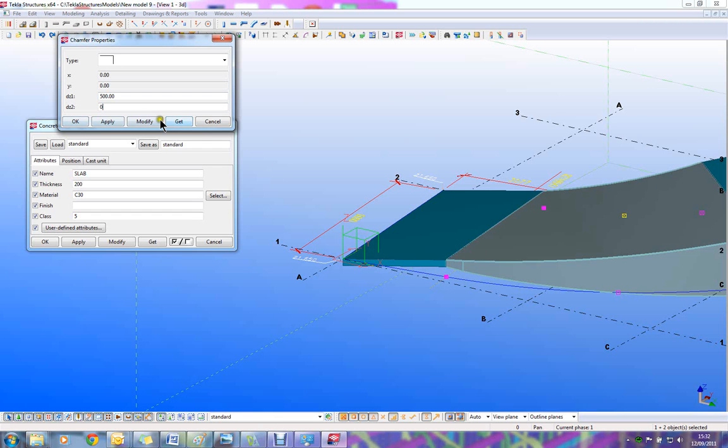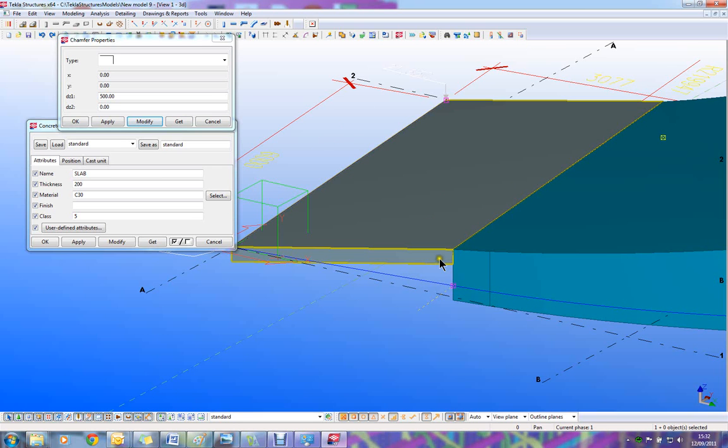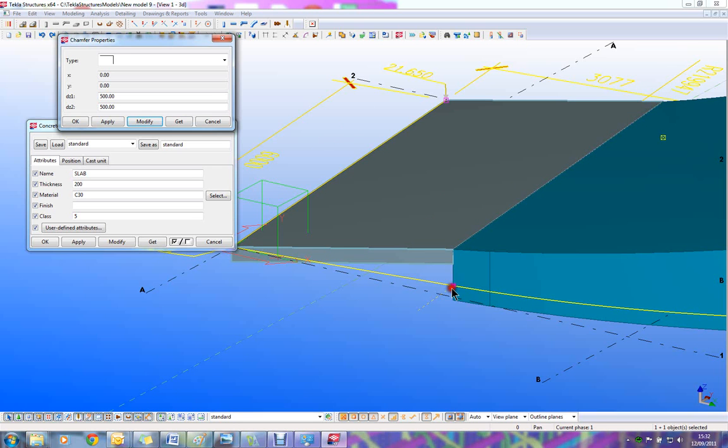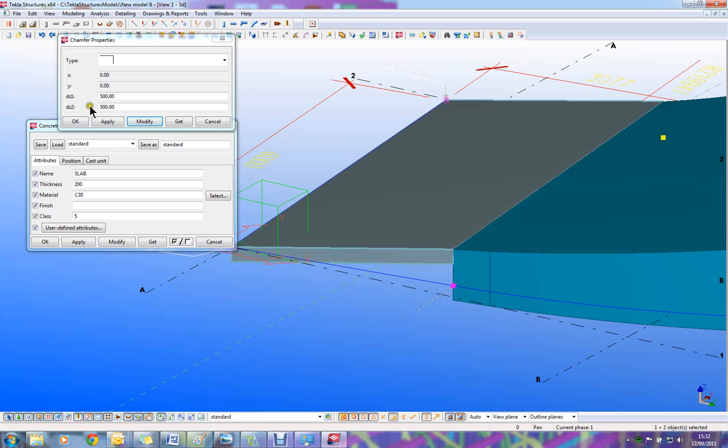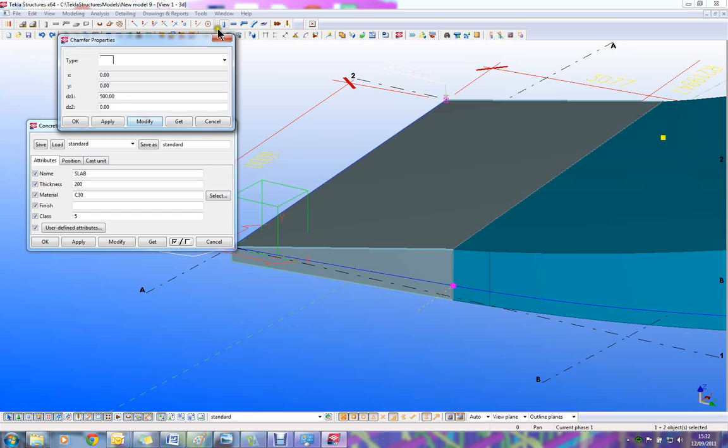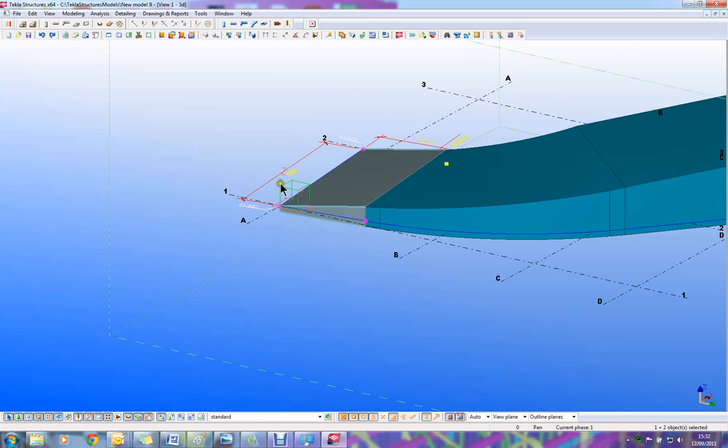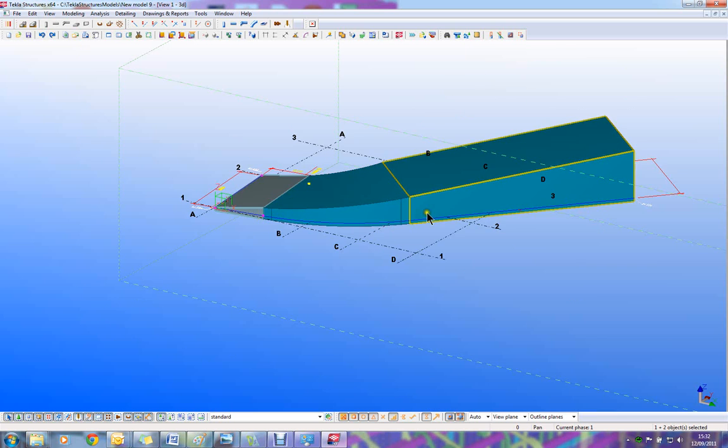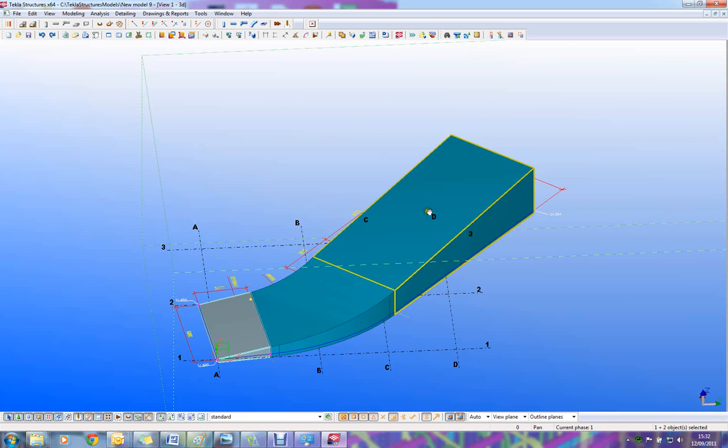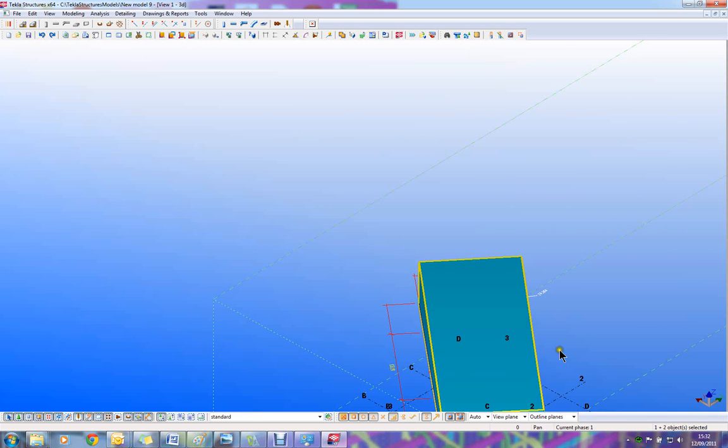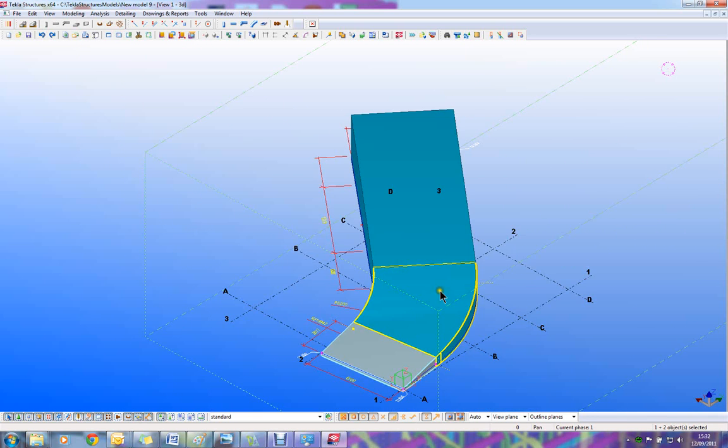We change these to 0. And finally the last one. We change these to 0. And that gives us a solid object 3D ramp.